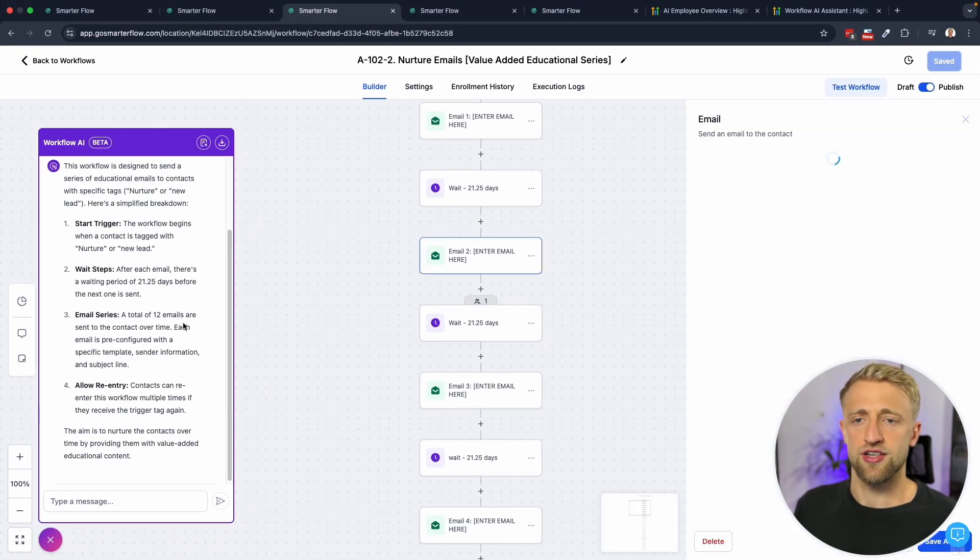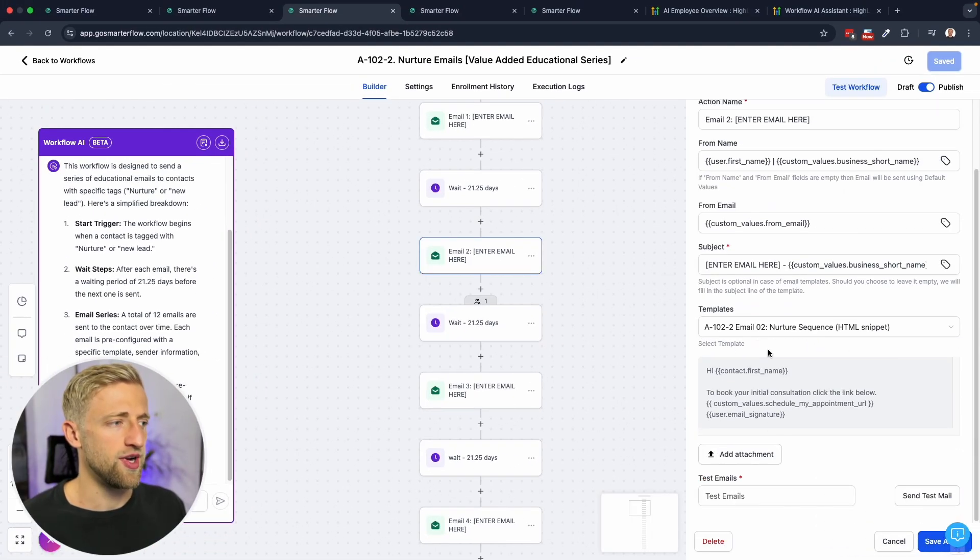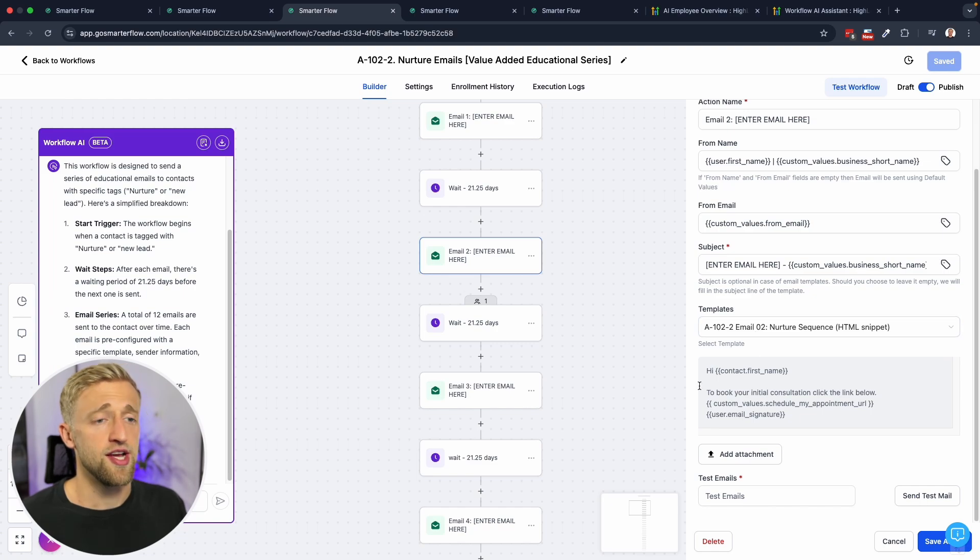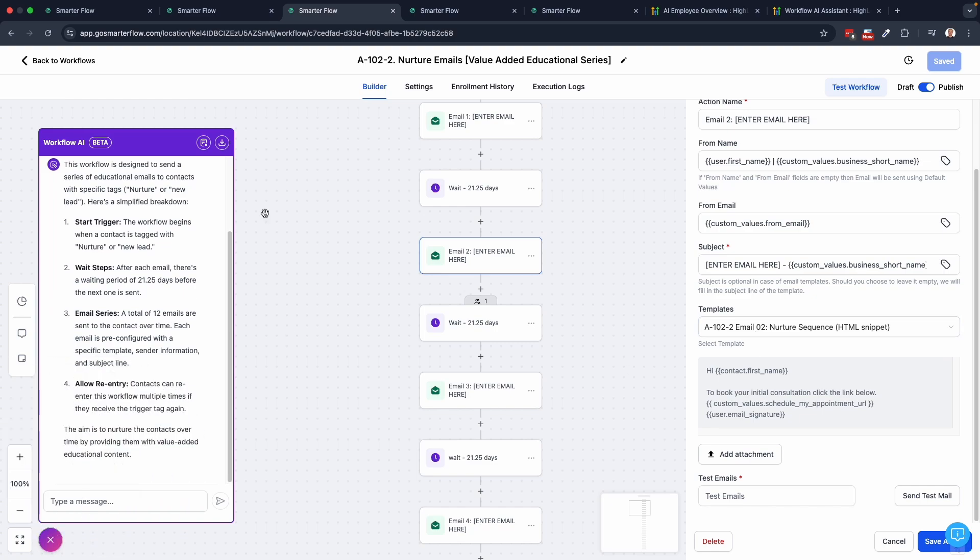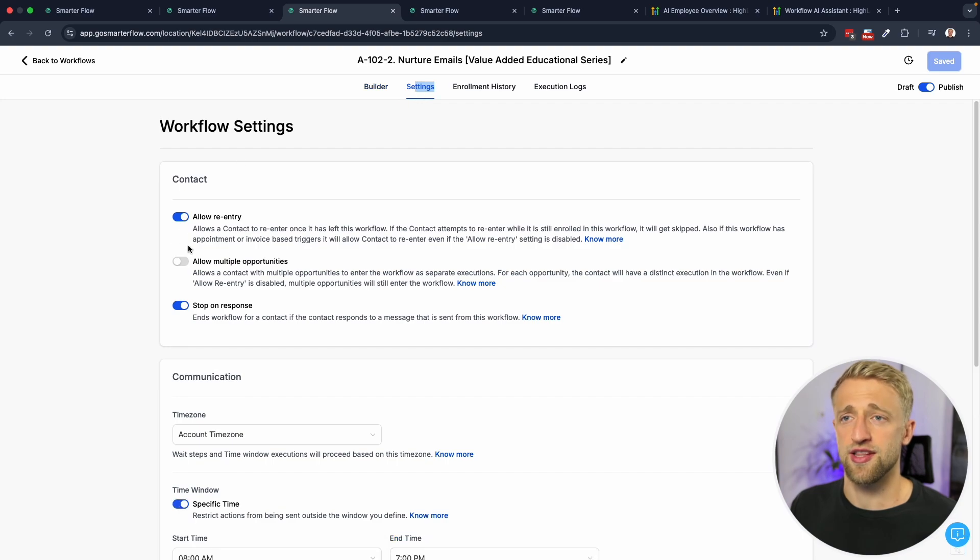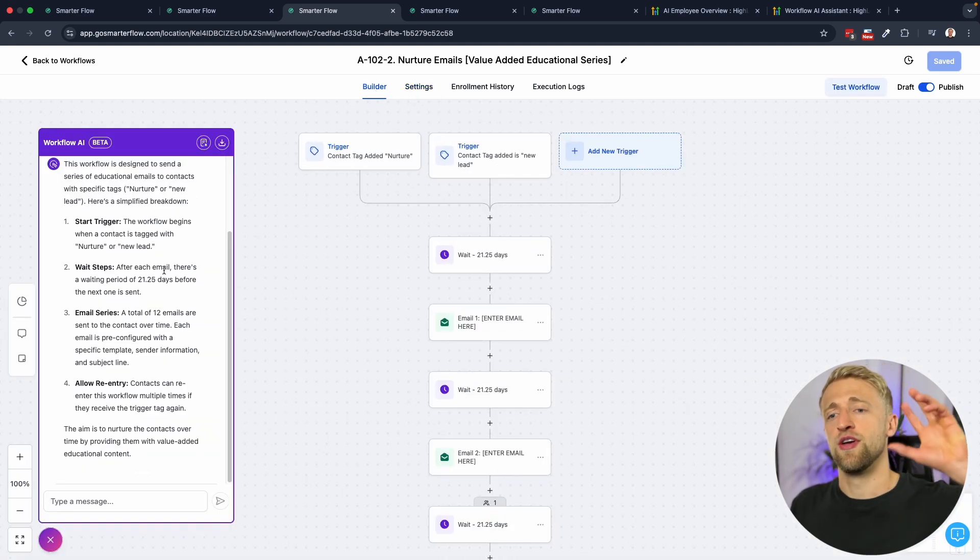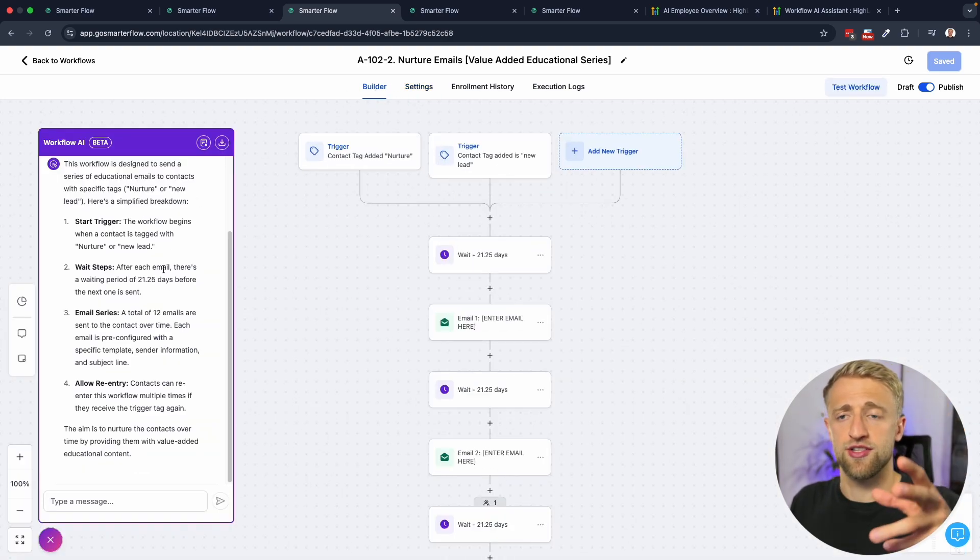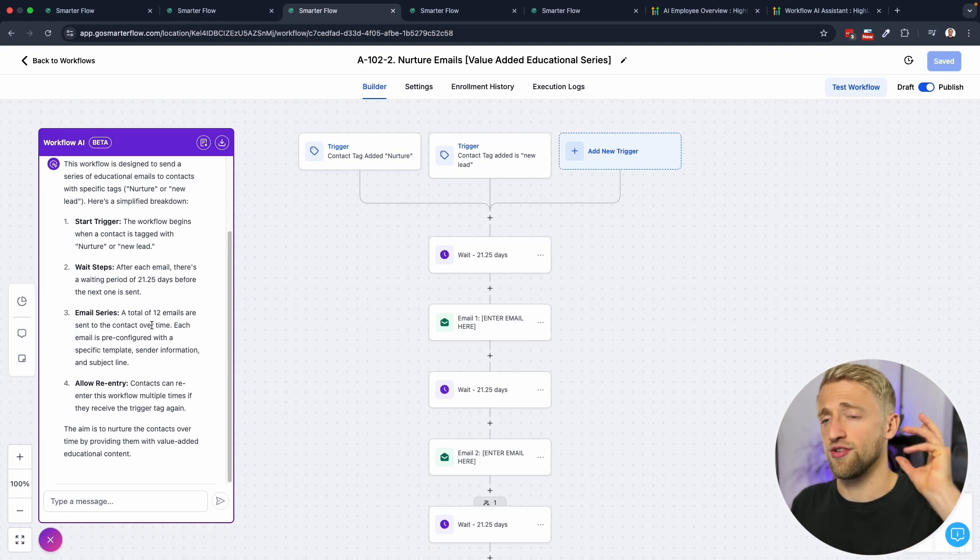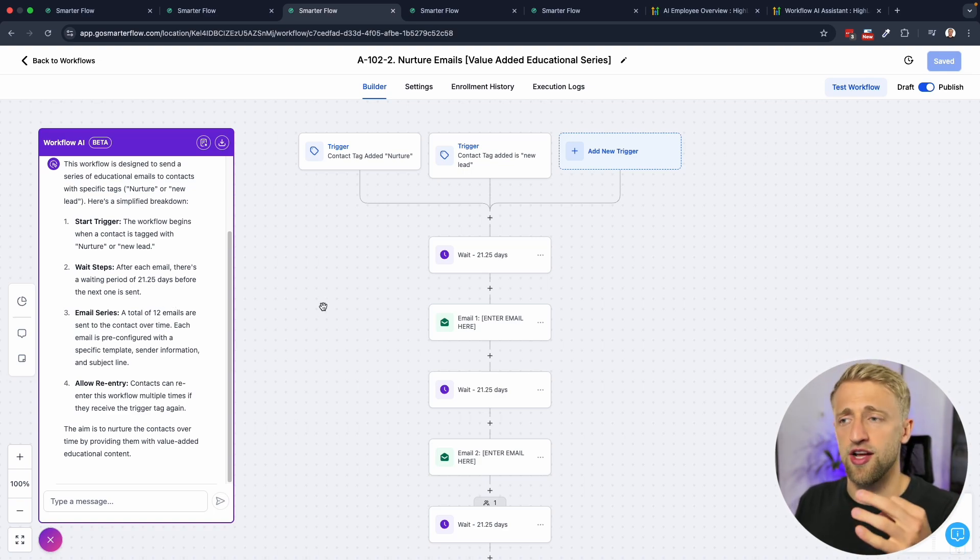It's also saying it's pre-configured with templates. We do have templates here as well. And then allow re-entry is on. If we go into settings, allow re-entry is on indeed as well. It told us exactly what it's doing and exactly how it's built. I do like this feature a lot.